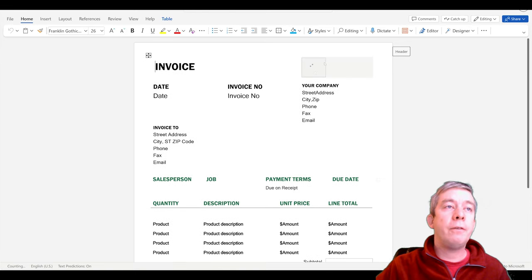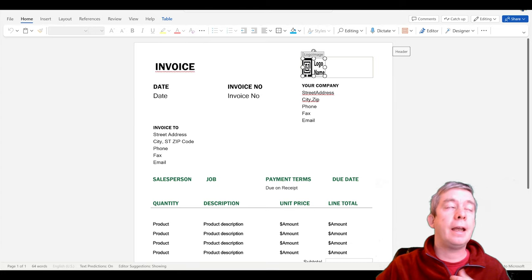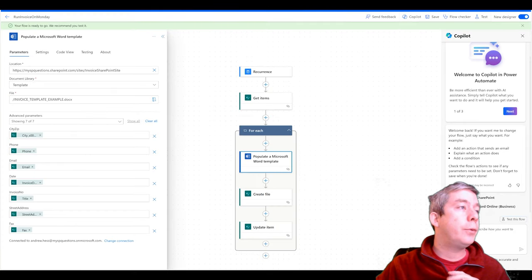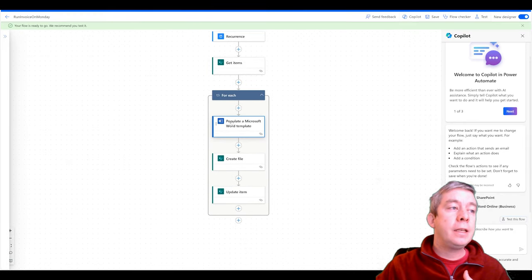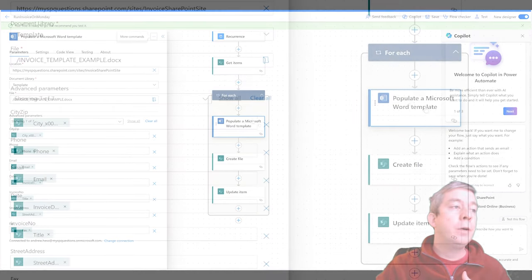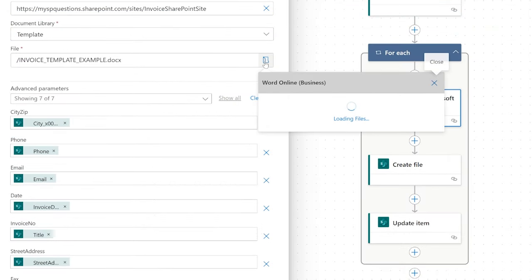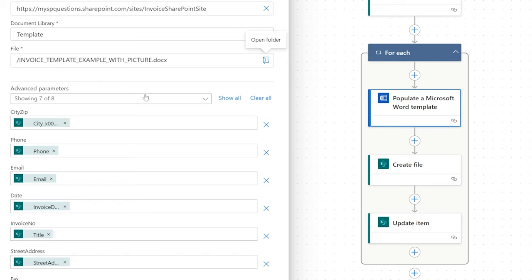Now we have the logo in the template that is actually a picture control, and we're going to fill that in. Let's go to Power Automate and do this the simple way first — very simple. This is the flow we created last time. I'm going to go to the document and change the file to the one with the picture. We set all this up in the previous video; now I'm going to set it up with the picture content control.